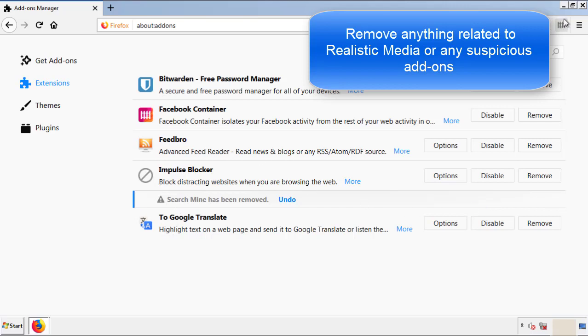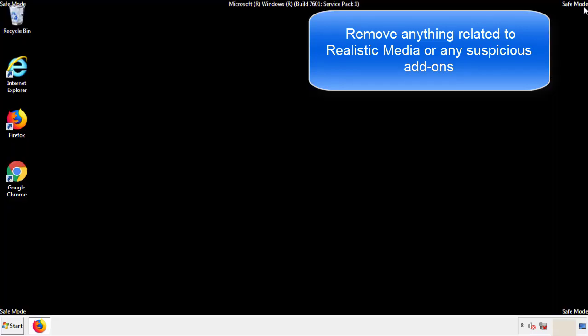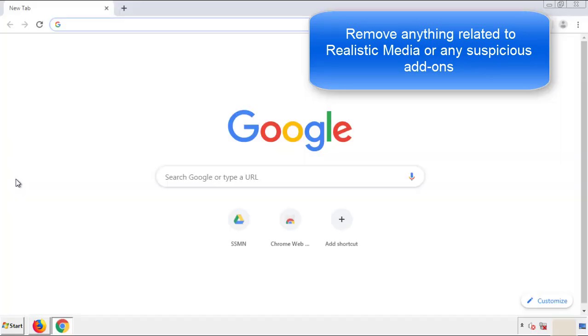Once Firefox is restarted, and we've made sure there's no miscellaneous extensions, we can move on to Chrome.